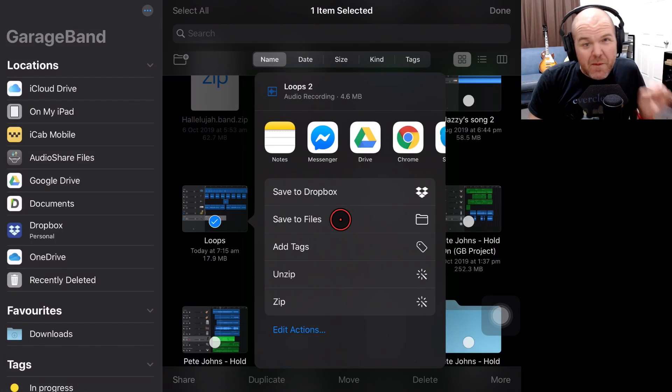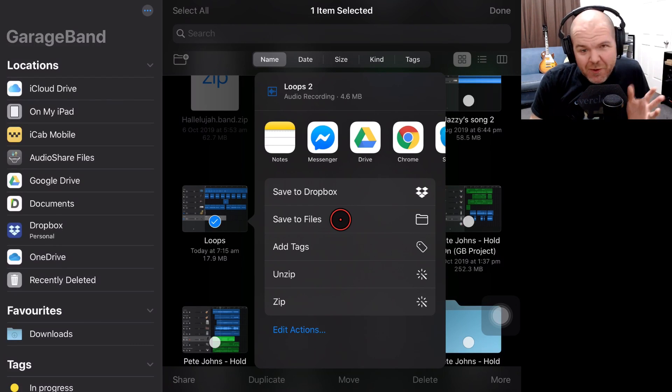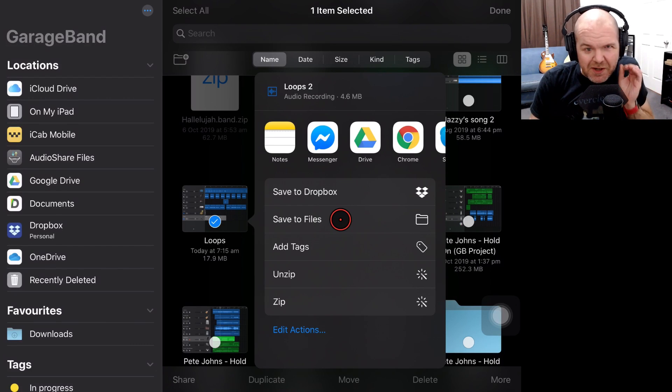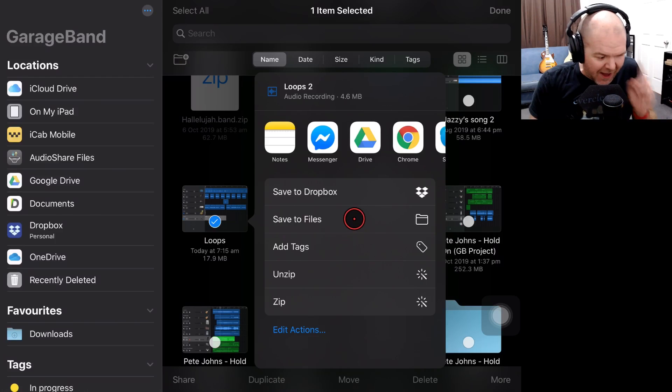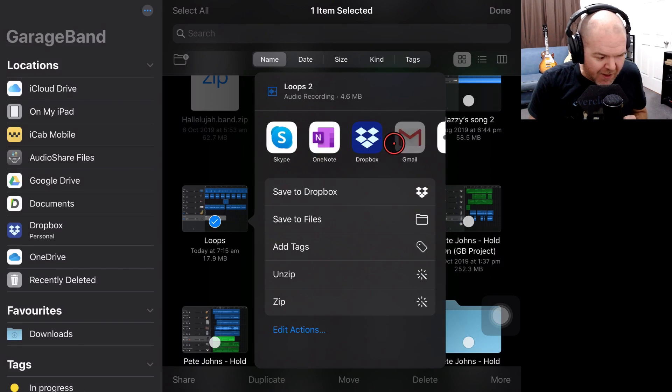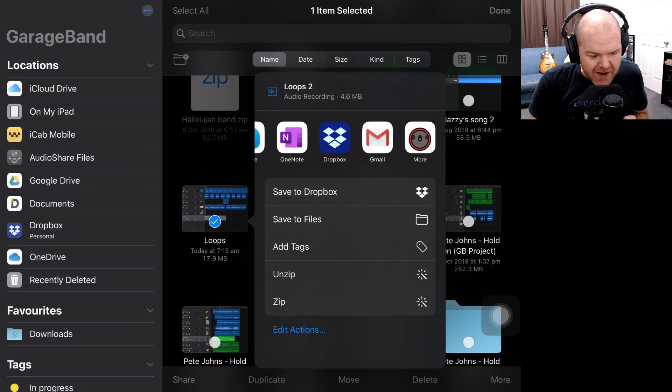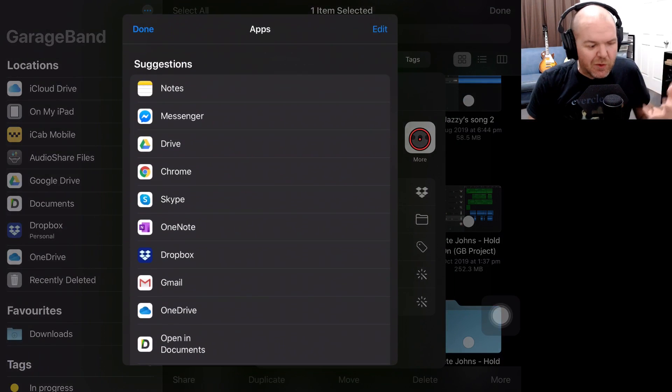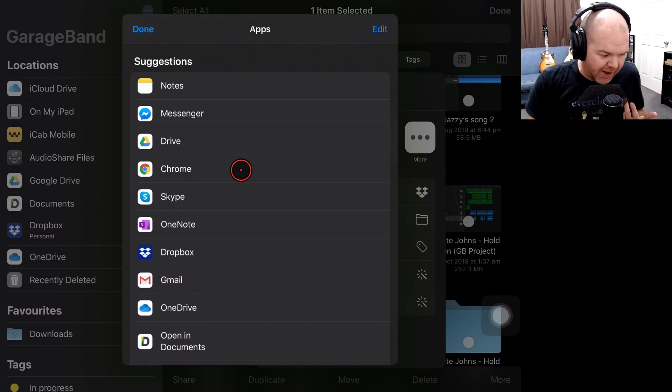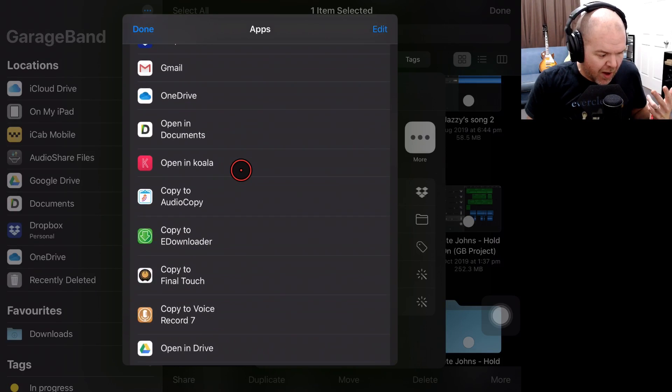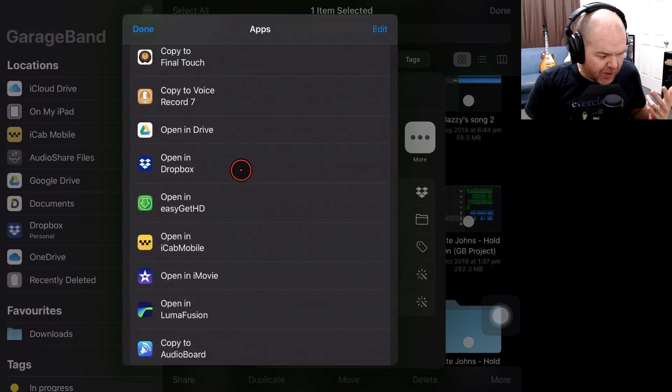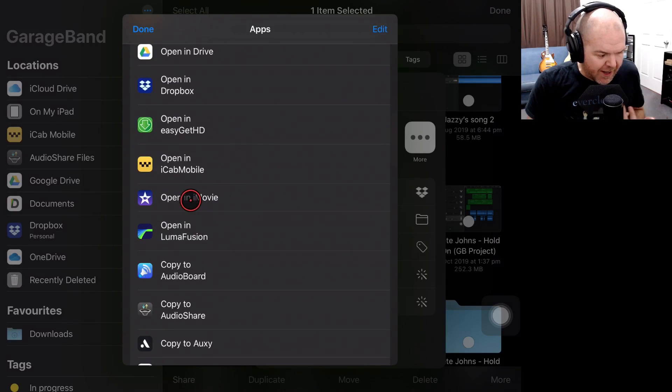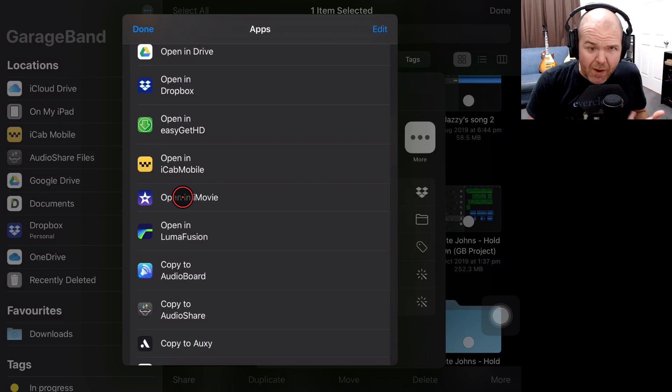And here we have another familiar-looking Share Sheet. The difference is we've got some additional apps, including iMovie, that we can add in here. So here's the apps across the top, but this time if we scroll across and we tap on More, we can get a full, complete list of apps that we can send our audio to. So if we scroll all the way down, let's keep going until we find Open In iMovie.